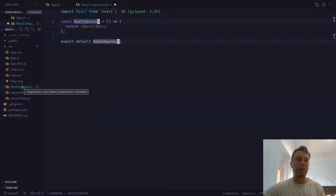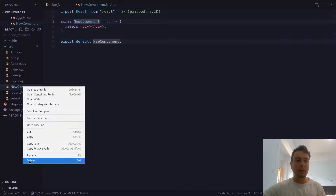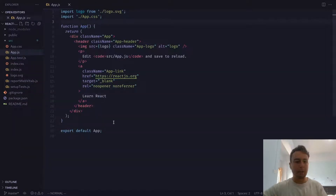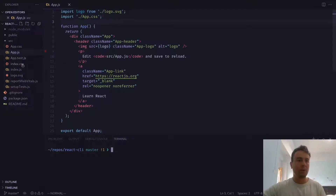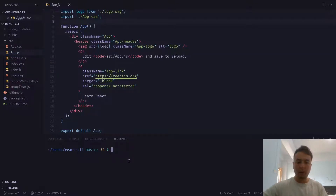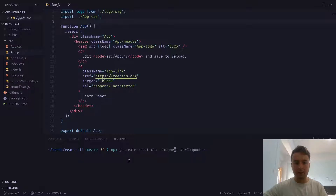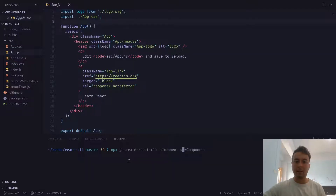It's called react-generate-cli, and basically it's a way that you can make components on the command line. Let me just open my terminal right here. Instead of going through and manually creating a whole bunch of files — a test file, a CSS file, maybe even more if you want something more complicated — we can just run the command: npx generate-react-cli component, and then the name of your component.